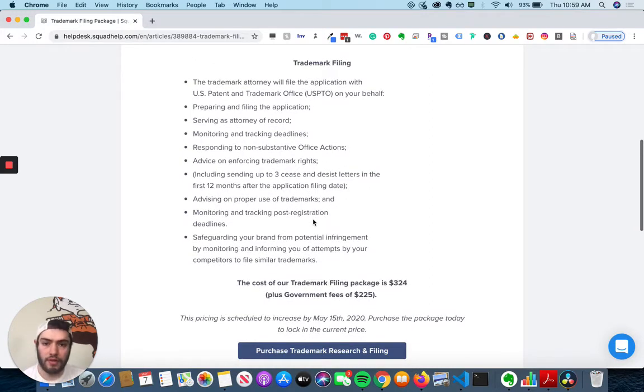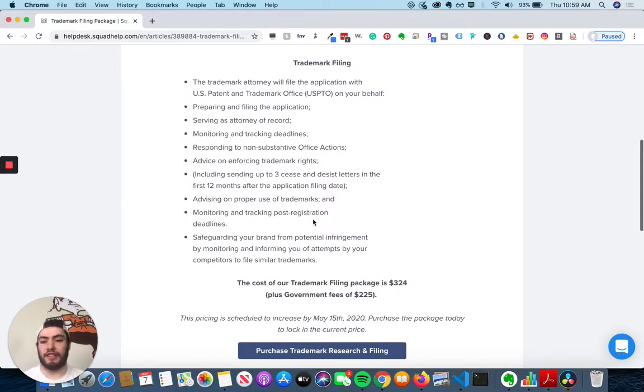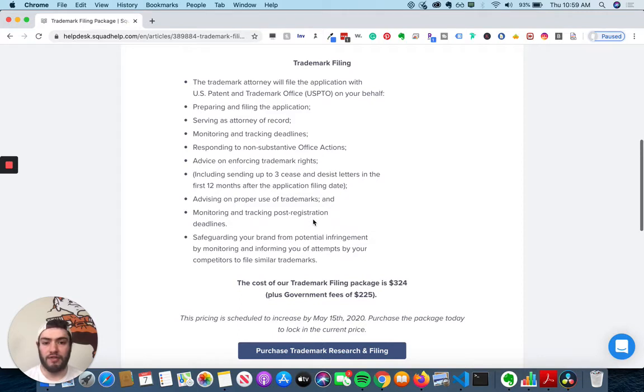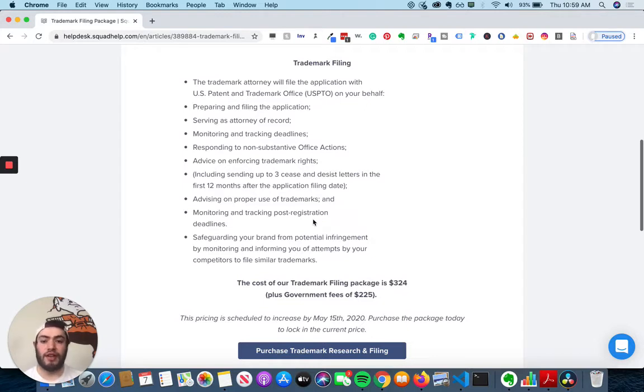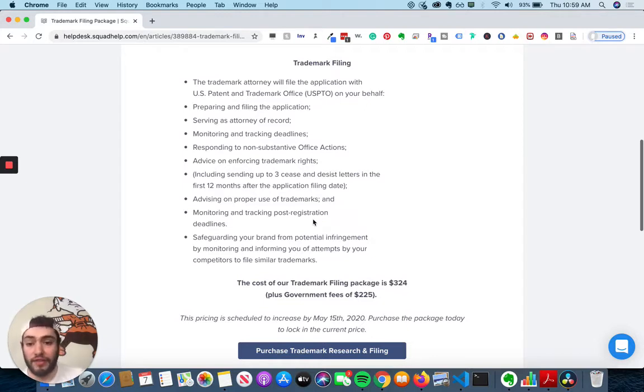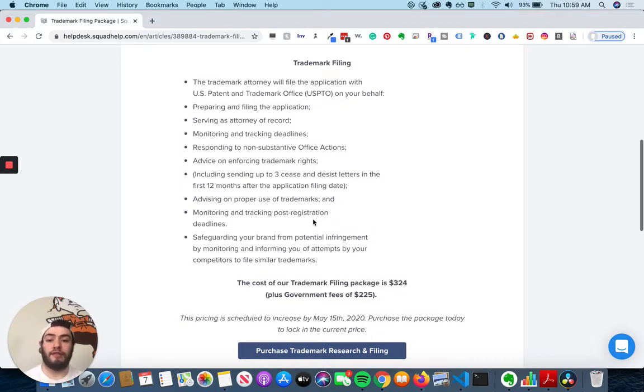So here's some more information on the trademark filing itself. So the attorney will file the application with the U.S. Patent and Trademark Office on your behalf. They'll prepare and file the application, serve as an attorney of record, monitor and track the deadlines, respond to non-substantial office actions, give advice on enforcing trademark rights.